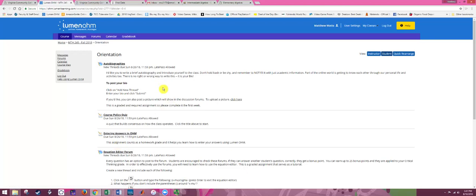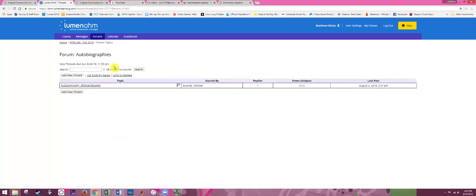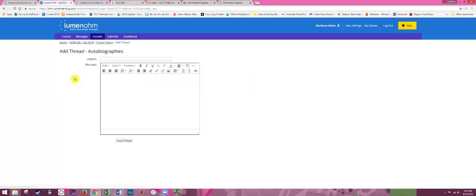Now we're going to go into the Orientation folder. Here we have a set of assignments to get you oriented to the class. The first assignment is Autobiographies — click on that to access it. This is a forum or discussion board, so click Add New Thread to create your thread, put your name, and write about yourself as the directions prescribe. You have access to all kinds of formatting as you would in word processing software — you can attach files, insert pictures and videos, add links, and change color and font. Hit Post Thread when you're done.